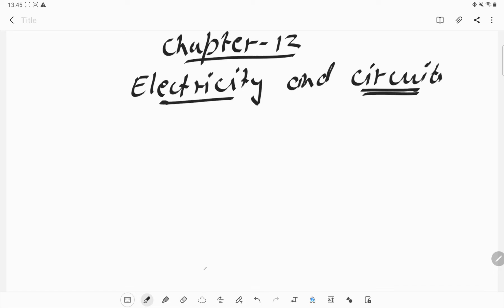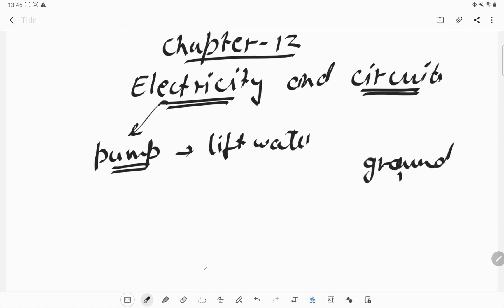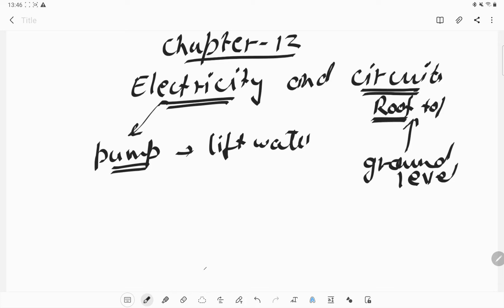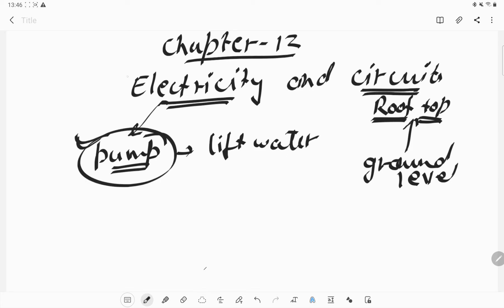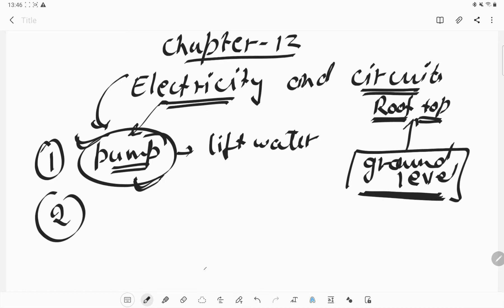How does electricity help us in our homes? We use electricity to operate a pump. For example, if we need to lift some water from the ground level to the rooftop, we require a lot of muscles to do it manually. Instead, we can make our work easy with the help of a pump — we provide electricity to the pump and it lifts the water from ground level to the rooftop.